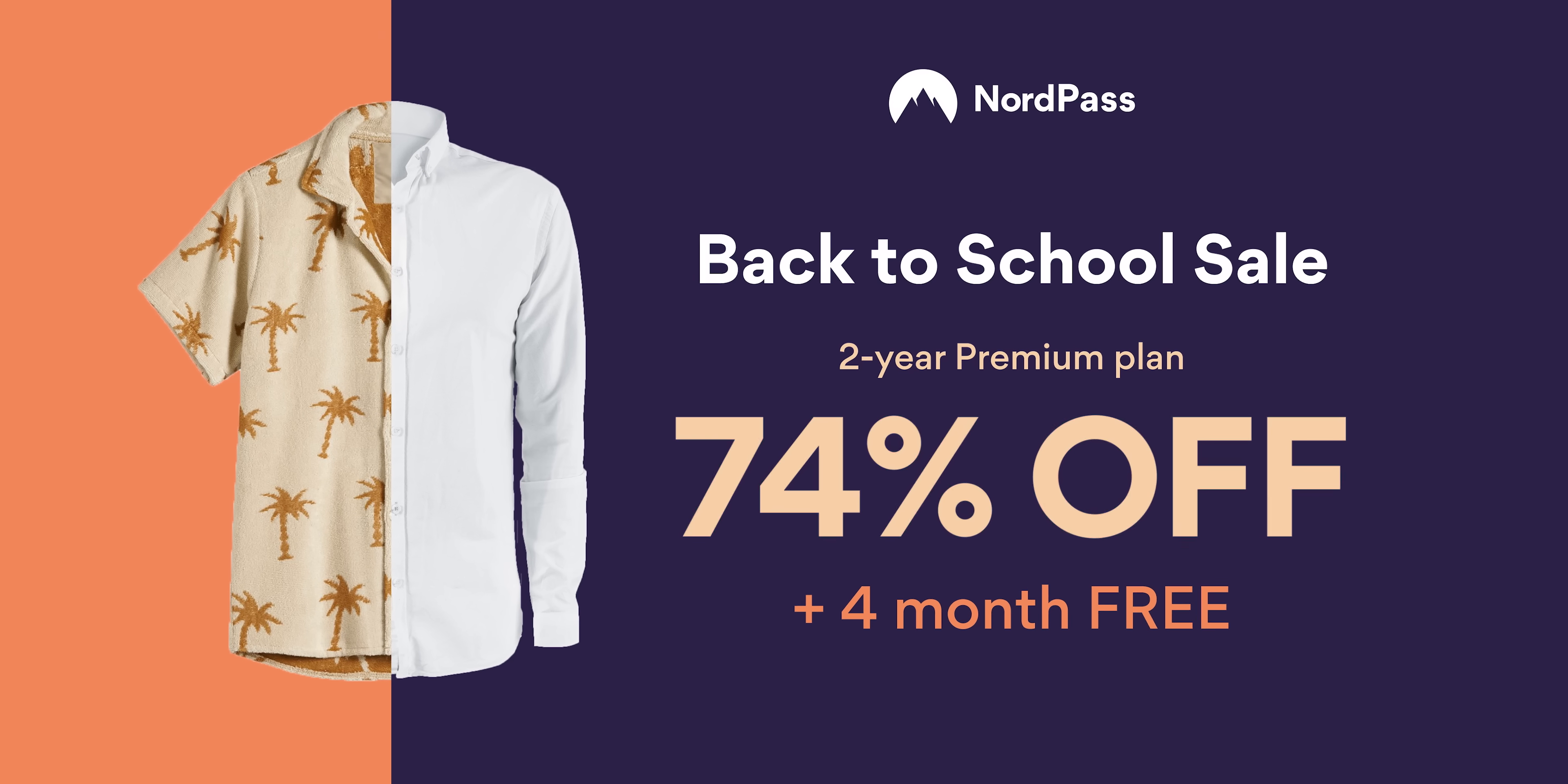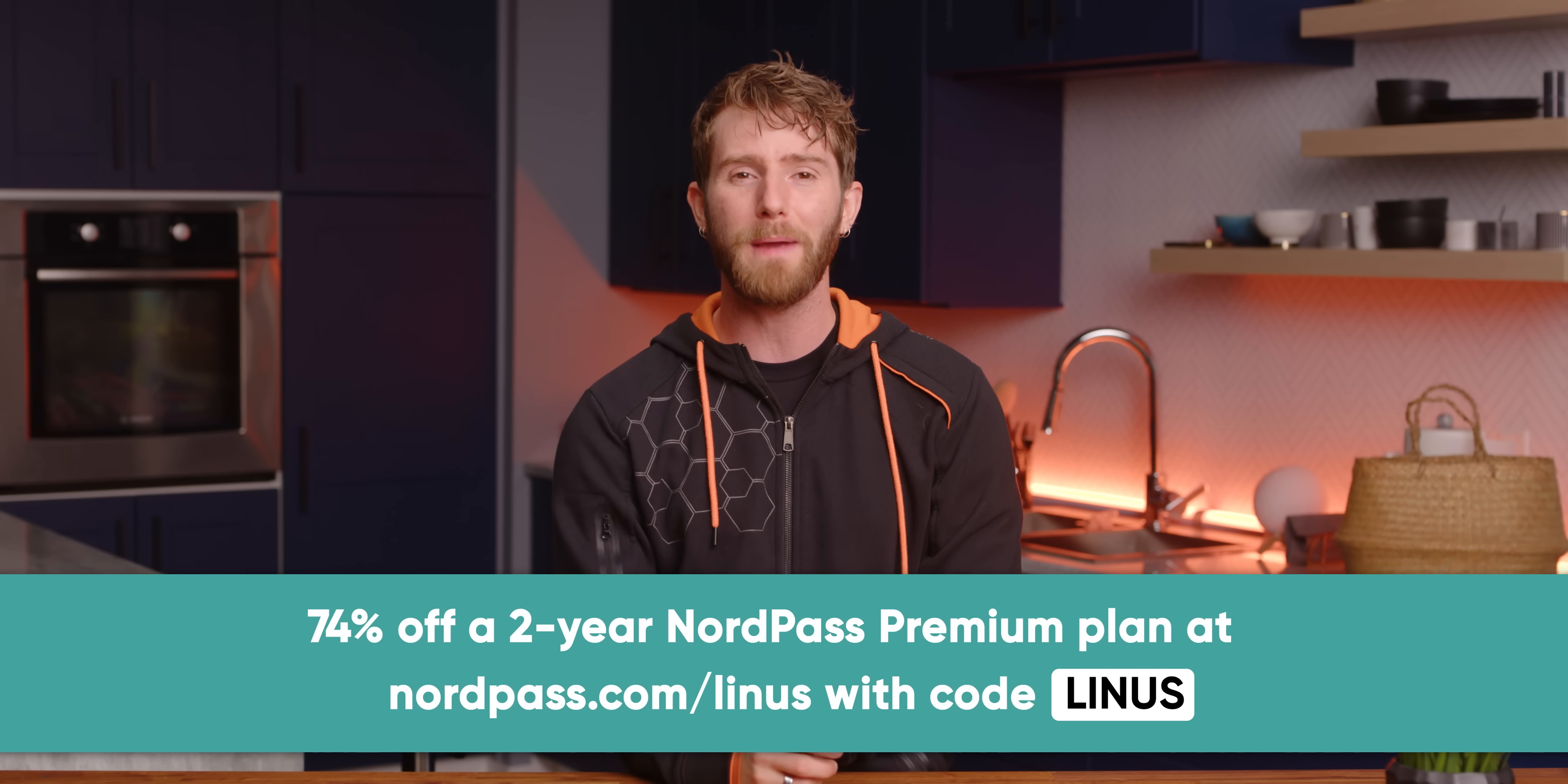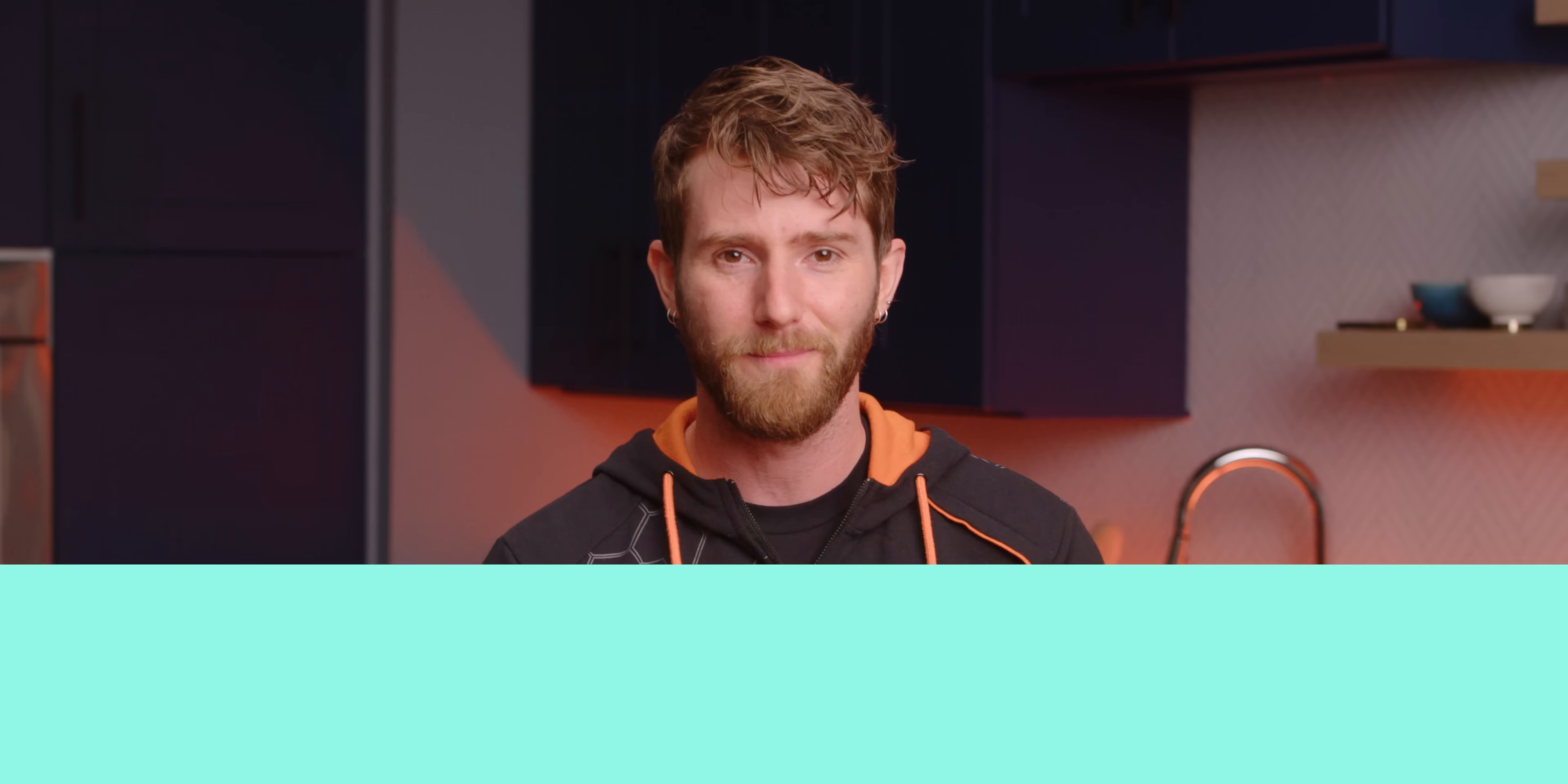For NordPass' back-to-school sale for a limited time, you can get 74% off a two-year NordPass premium plan with an extra four months for free. So start protecting your passwords today at NordPass.com slash Linus, and use code Linus.